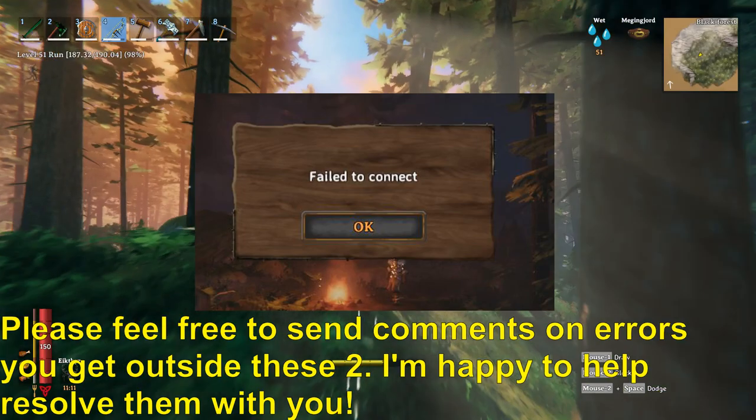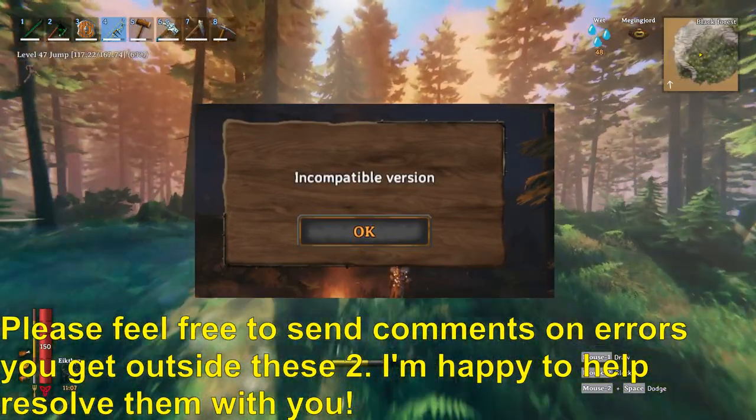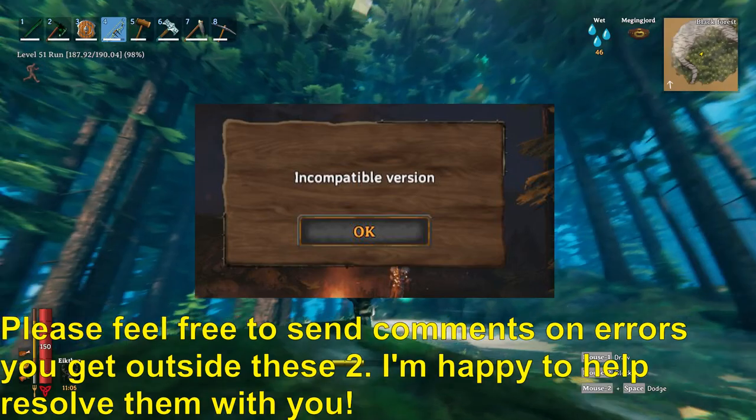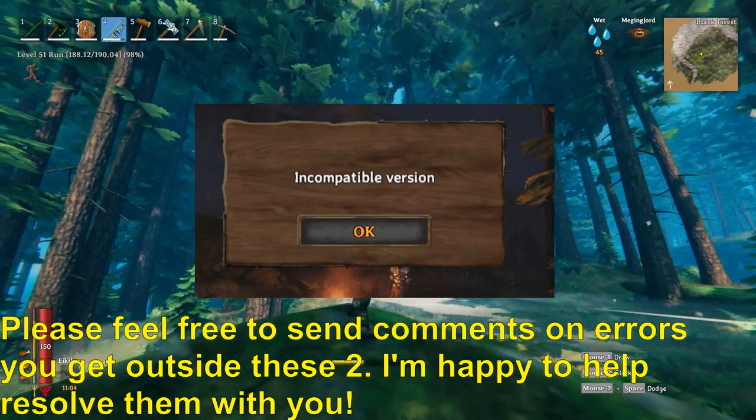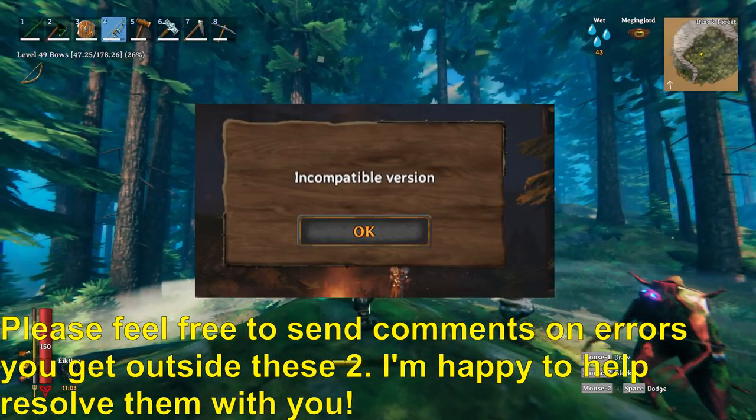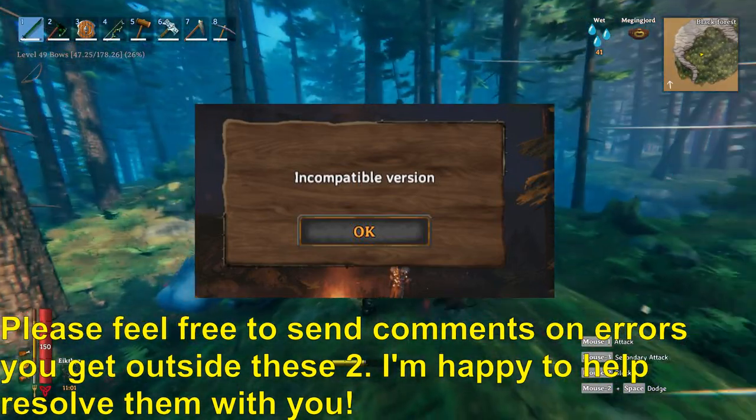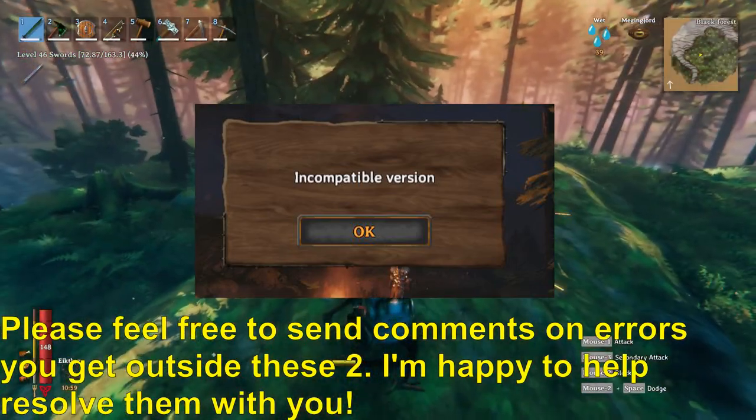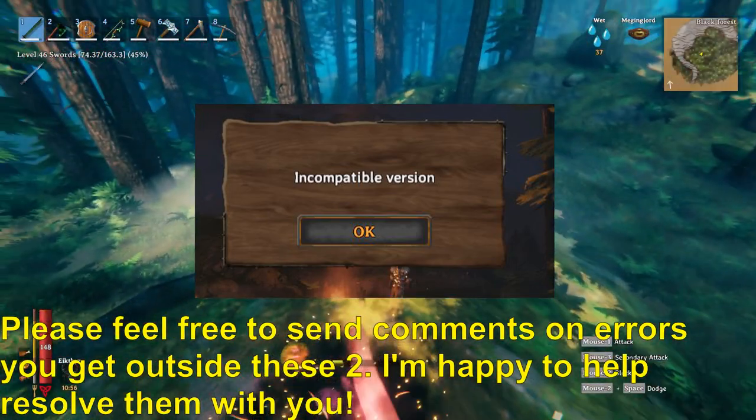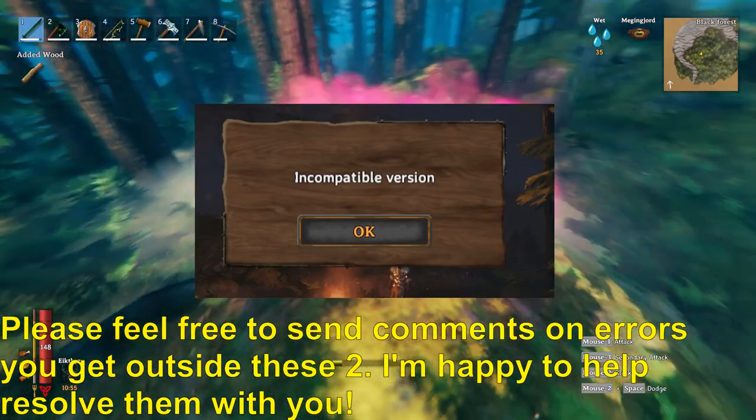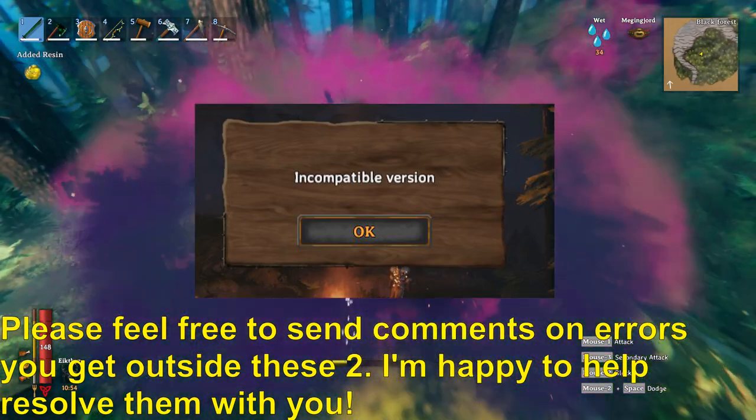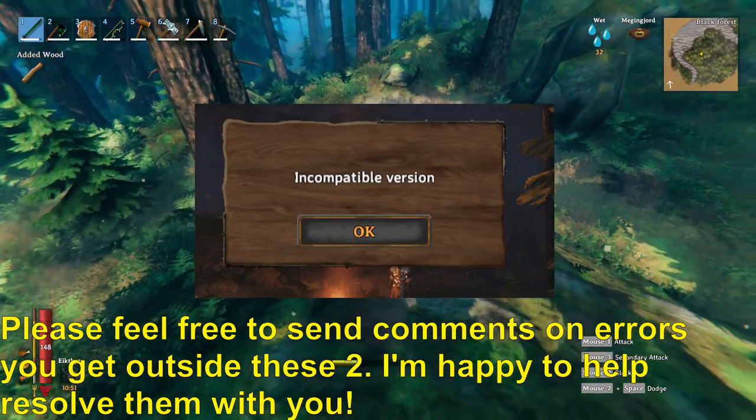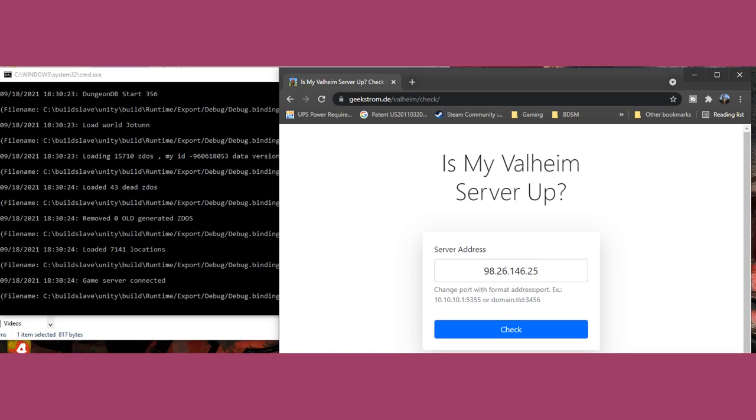Now, the second error, incompatible version, is a little easier to handle. A lot of times I get this when Steam has automatically updated the game, but the server hasn't been updated. Just make sure that everybody's updated to the latest version. If you run Valheim Plus, you will also get this error for somebody who doesn't have Valheim Plus installed.